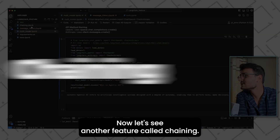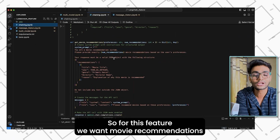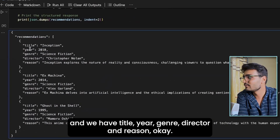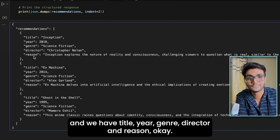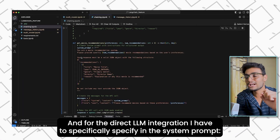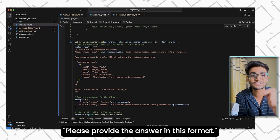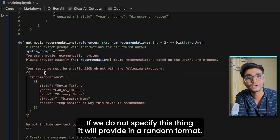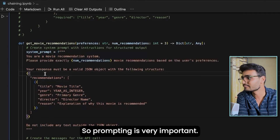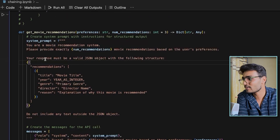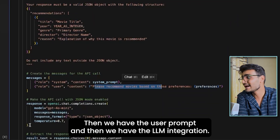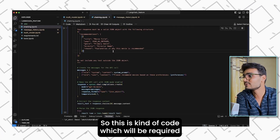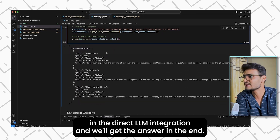Now let's look at the chaining feature. We want movie recommendations where the output has a specific structure: title, year, genre, director, and reason. For direct LLM integration, you have to explicitly specify in the system prompt that the answer should be in that format — otherwise it provides a random format. So we have a system prompt, a user prompt, and then the LLM integration. All working together gives a proper answer, but it requires significant boilerplate code.